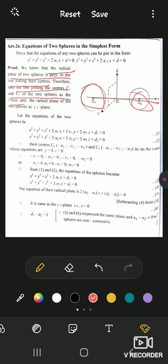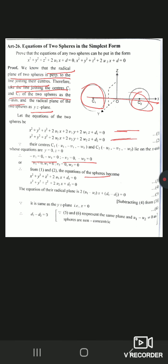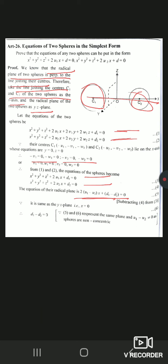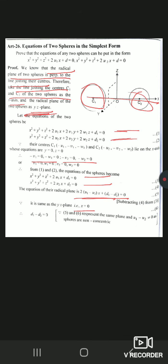Article 28: if S and S' are any two spheres belonging to the same family, then S+λS'=0 gives the family of spheres. A coaxial family of spheres is a system where every two spheres have the same radical plane. The equation of a coaxial system in simplest form (Article 31) gives: x²+y²+z²+2λx+d=0, where d is a constant and λ is the parameter.